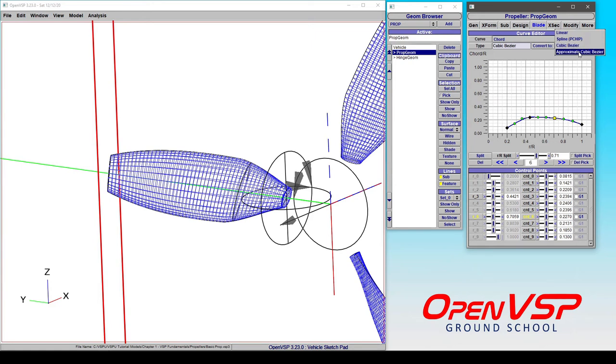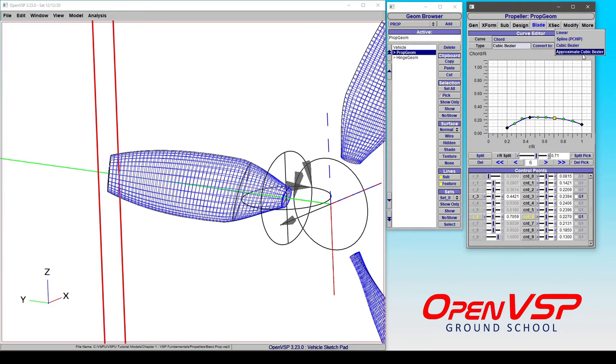Now this is really useful if you have something like a blade element model that you've brought in and it has 10, 20, 30 or 100 different control points because the BEM code is going to output that many. Well, if you have that many control points in a prop component, as we've shown before, it's going to be very, very slow. And it will be almost impossible to work with it in any real fashion.